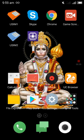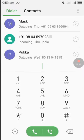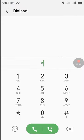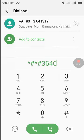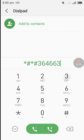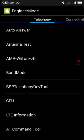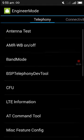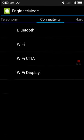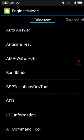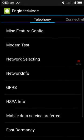After that, you have to go to your phone dialer and dial star hash star hash 3646633 star hash star. You can see that the engineer mode. Go to telephony and down there go to network selecting.